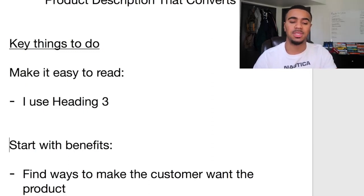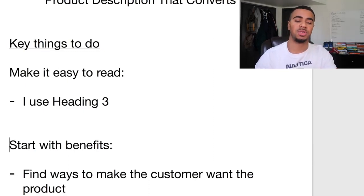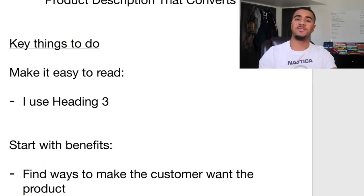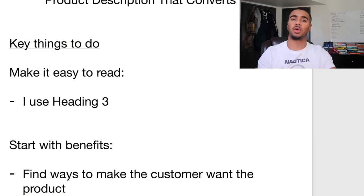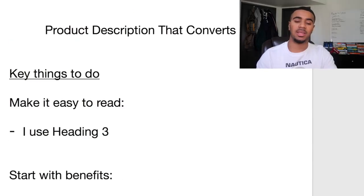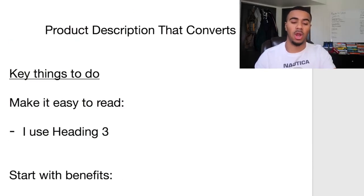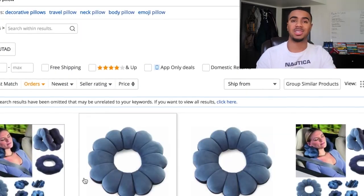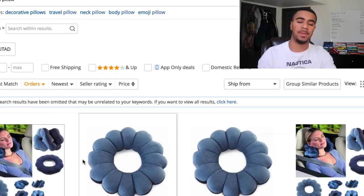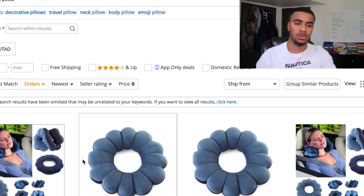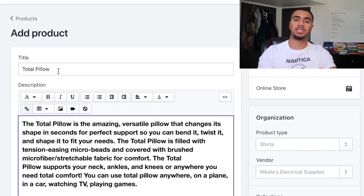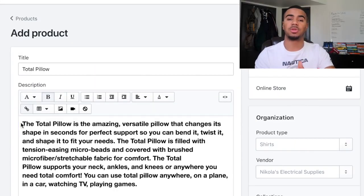One of the first things you want to do when it comes to your product description: you always want to start with the benefits — letting the customer know what the features of the product are and why they want it. Find ways to make the customer want the product even more. The product I'm going to use as an example is this neck pillow I found on AliExpress. I'm just using it as an example to show you guys how I write the description for this product.